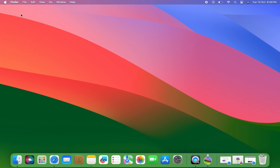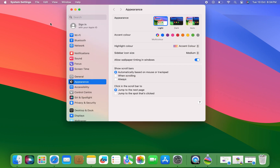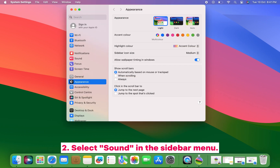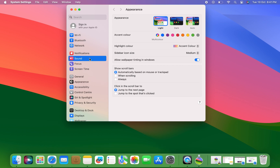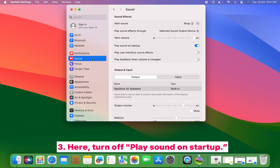In System Settings, select Sound in the sidebar menu. Here, turn off 'Play sound on startup'.